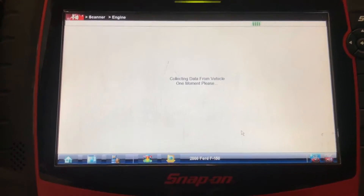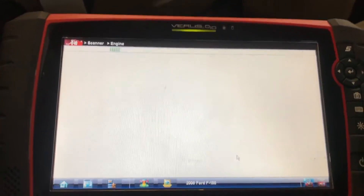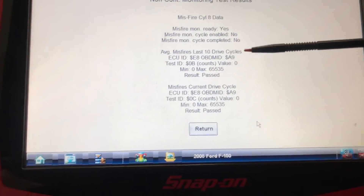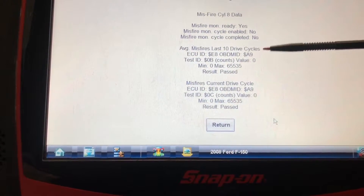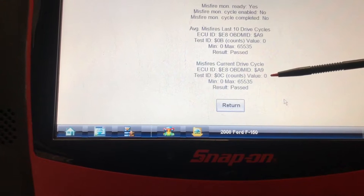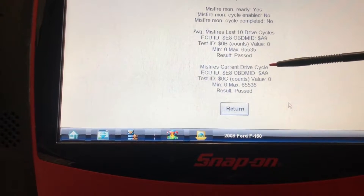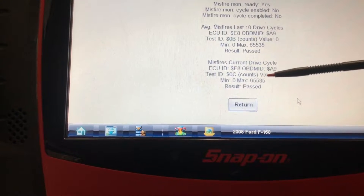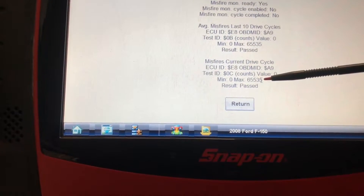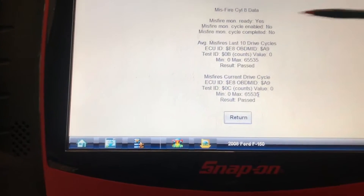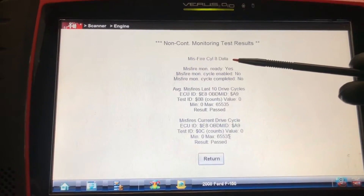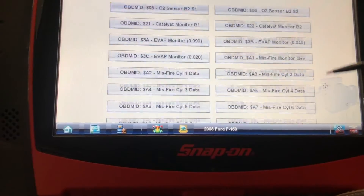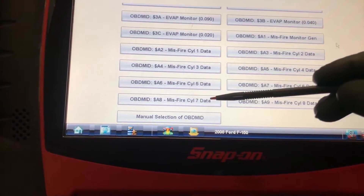What we're looking at here: we have a value of zero for the last 10 drive cycles, a value of zero for the current drive cycle, and we have a minimum and a maximum. I believe that once the value exceeds the maximum, that's when the check engine light is triggered. Right now, cylinder eight — we've got nothing.